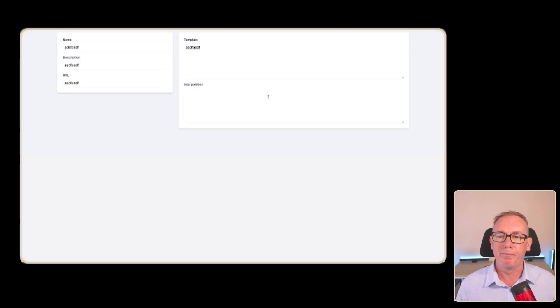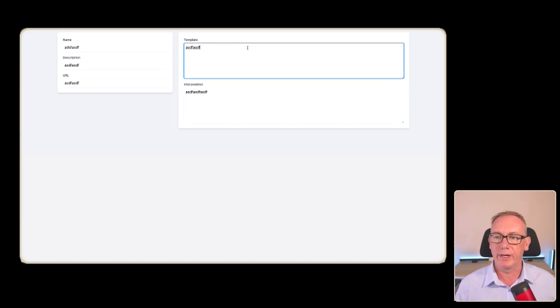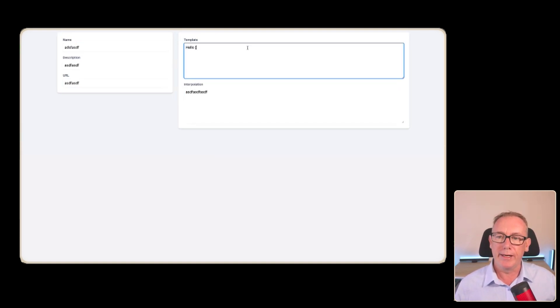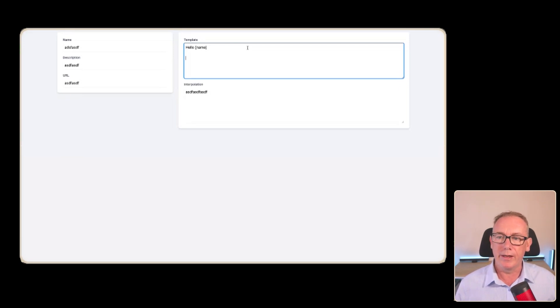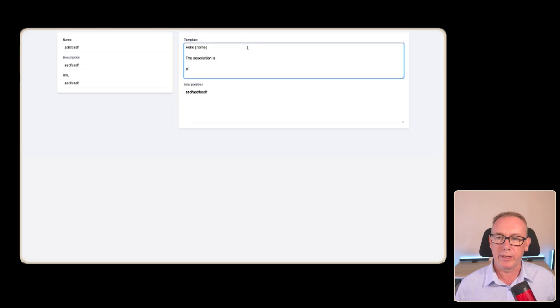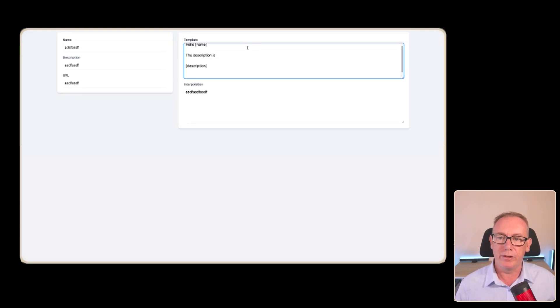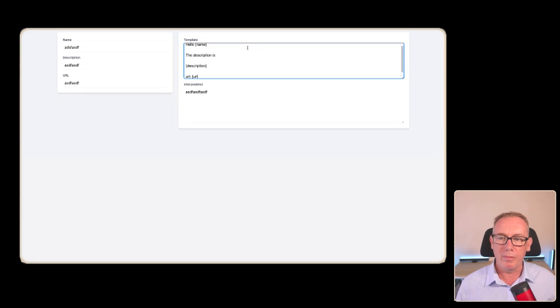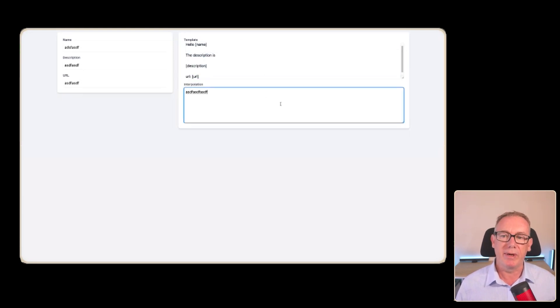And we've got this template and where the output would be right here. So let's say we wanted hello name. This is how I would think it should work. And then we can say the description is and we could put something like description. And lastly, we need the URL. So we'll say URL and we'll put in the URL. And what I'm hoping will happen is that this information will get copied down here, but these values will be altered with whatever's going on here.